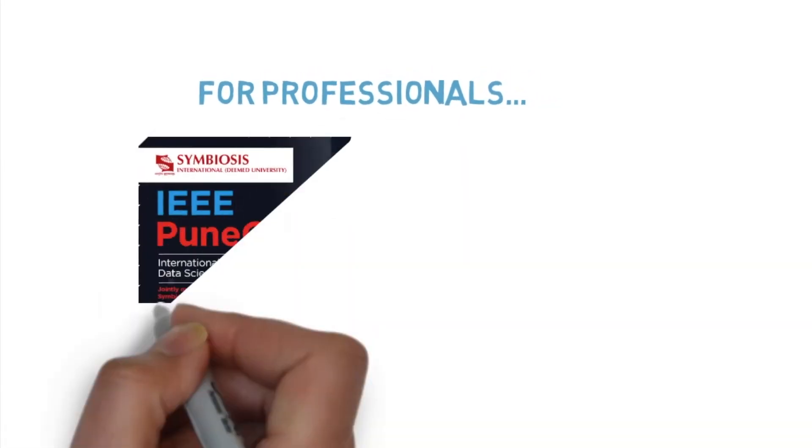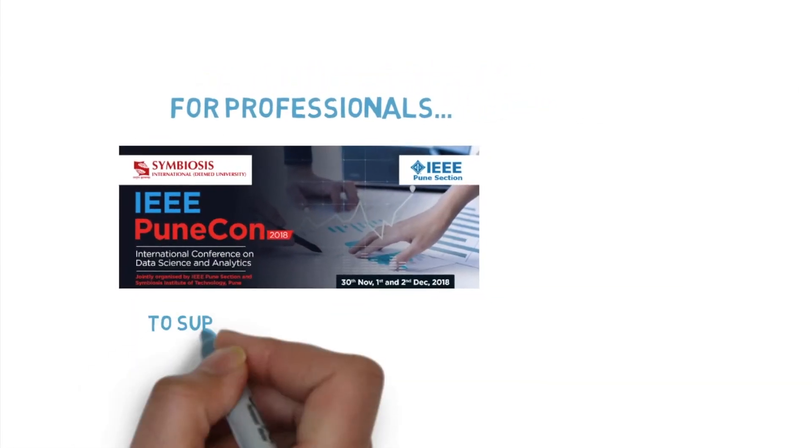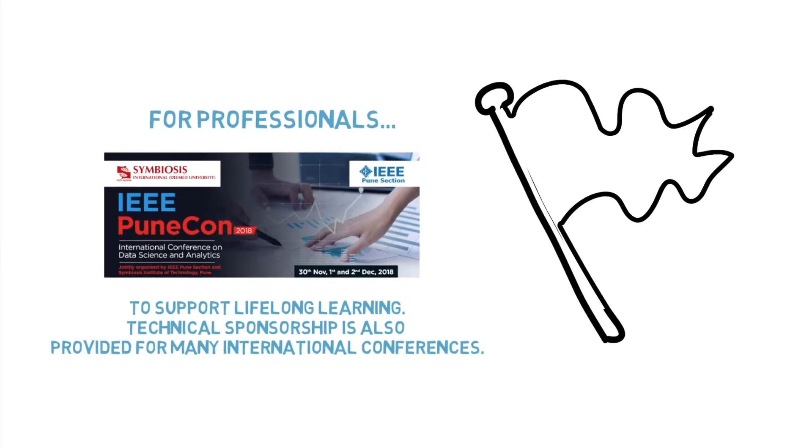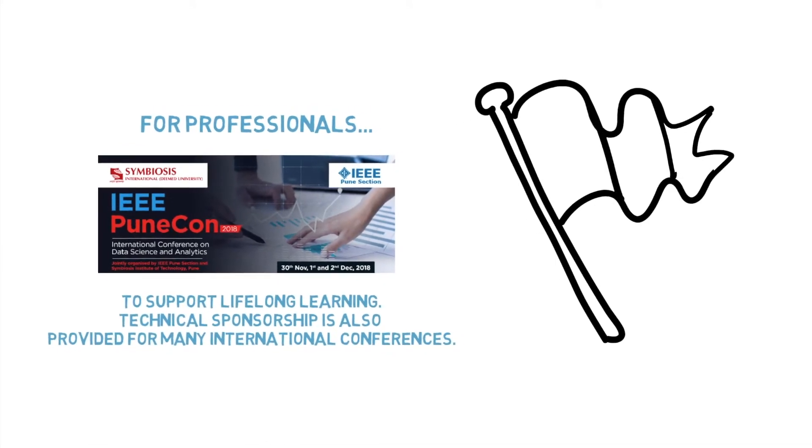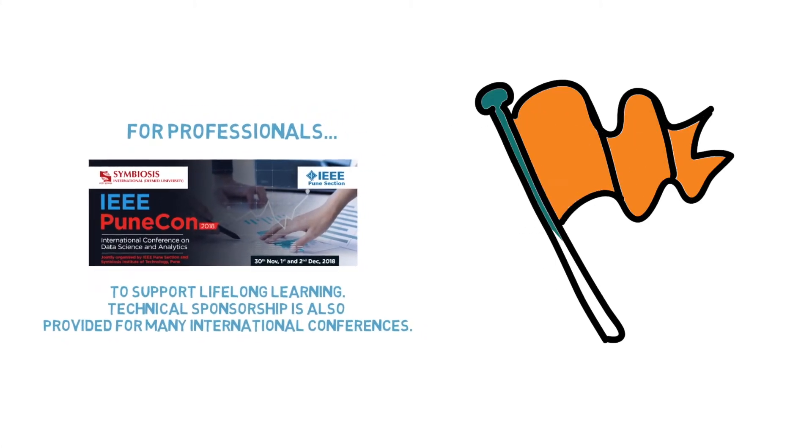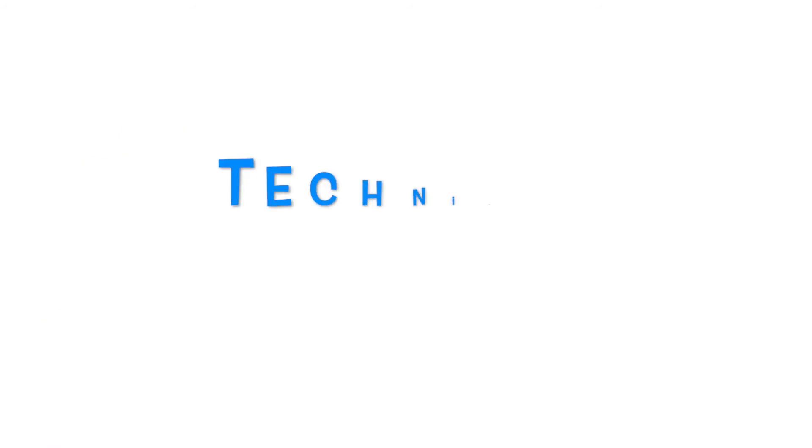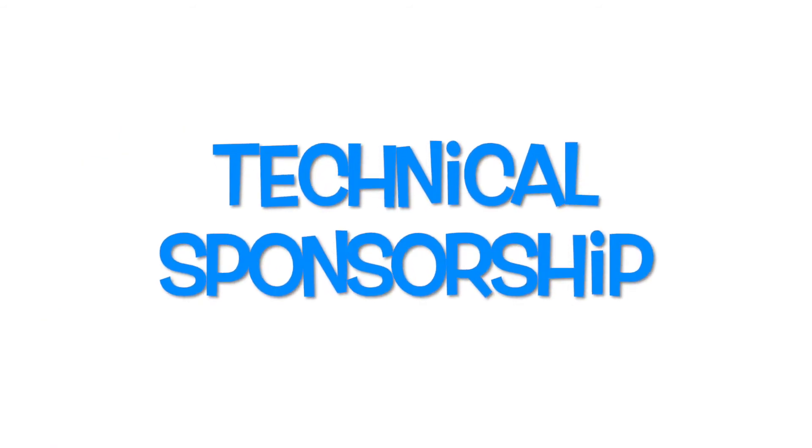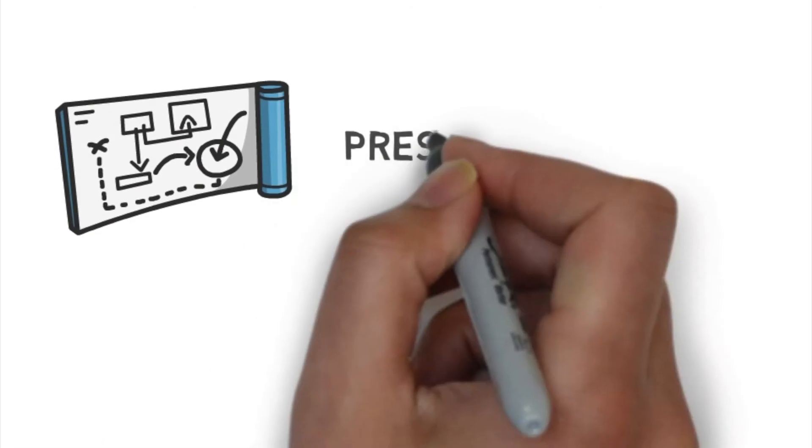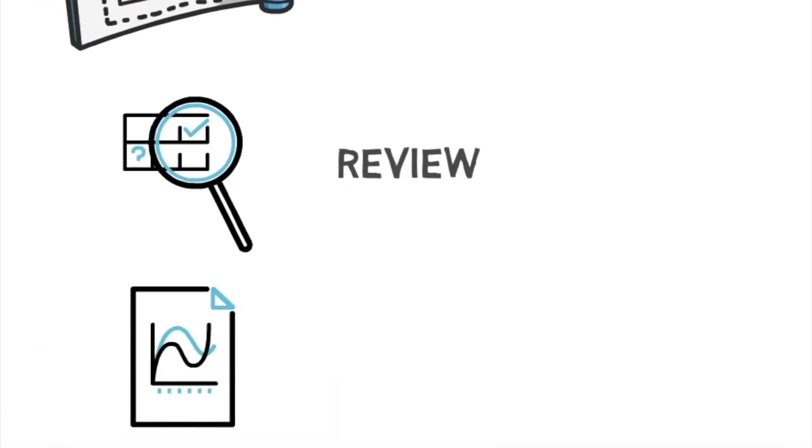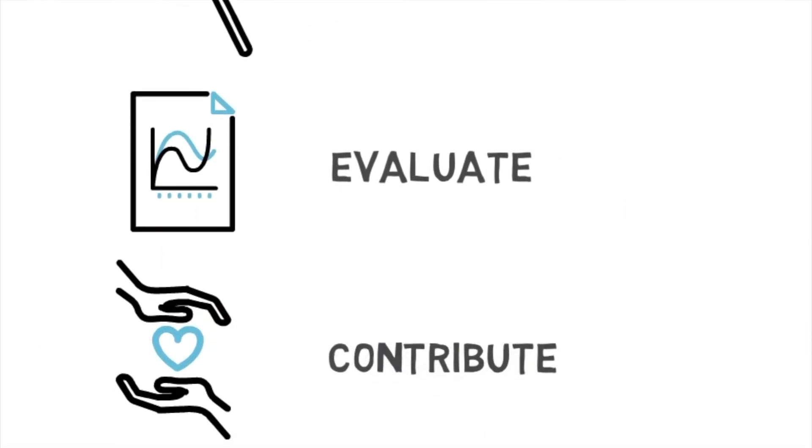For professionals, the Pune section has its own flagship international conference, the PuneCon, dedicated to supporting lifelong learning. Technical sponsorship is provided for many international conferences, which empowers members to present, to review, to evaluate, to contribute, and thus develop.